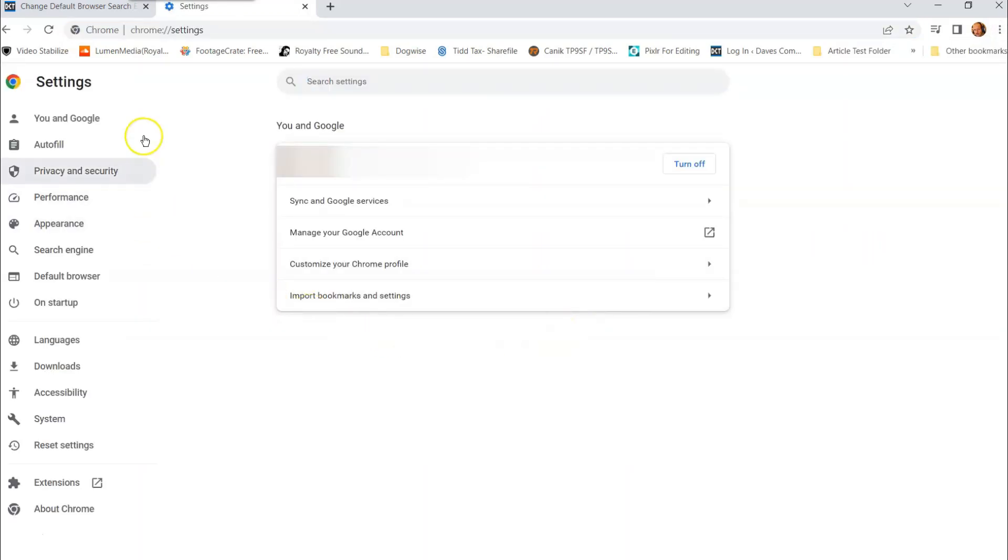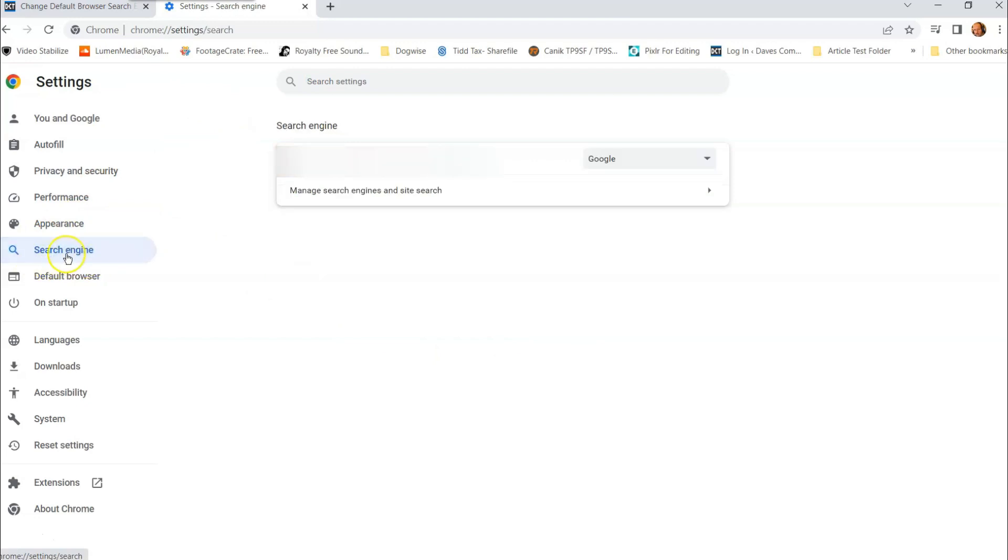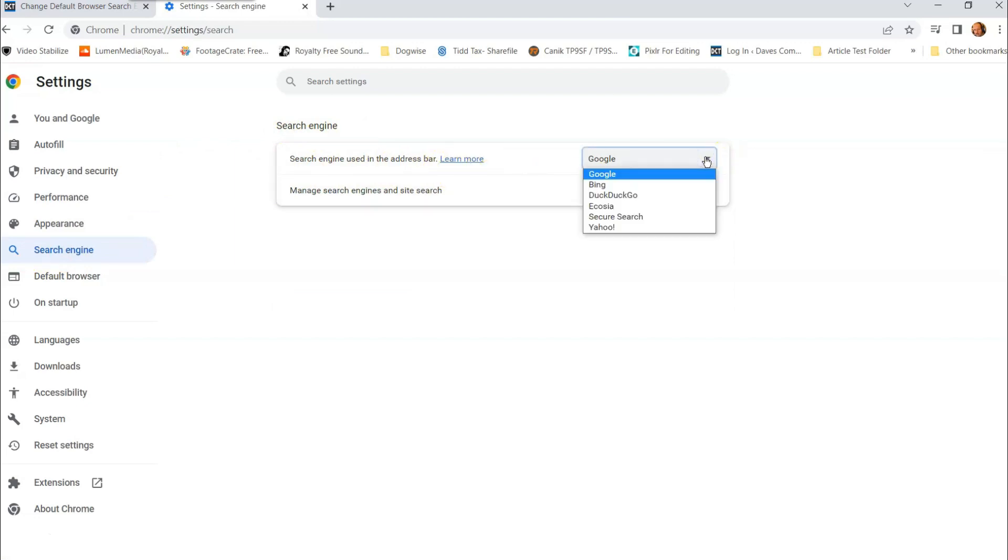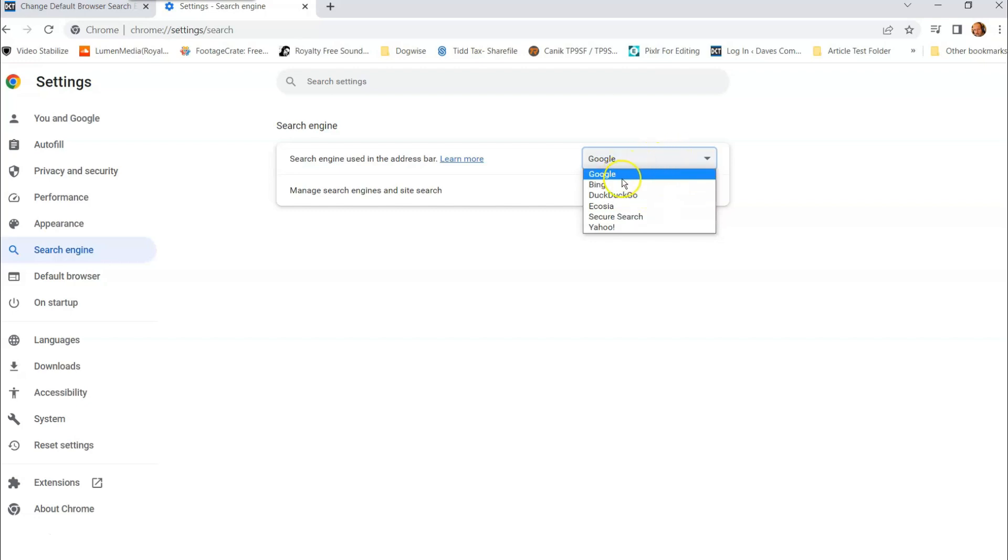Now here, you're going to look over to the left menu and you're looking for search engine right here. And here it is, the search engine used in the address bar. That's what we want to do. You can change it by clicking this. Secure is because I have McAfee on here, which will use their secure thing. That's not what I want to use.